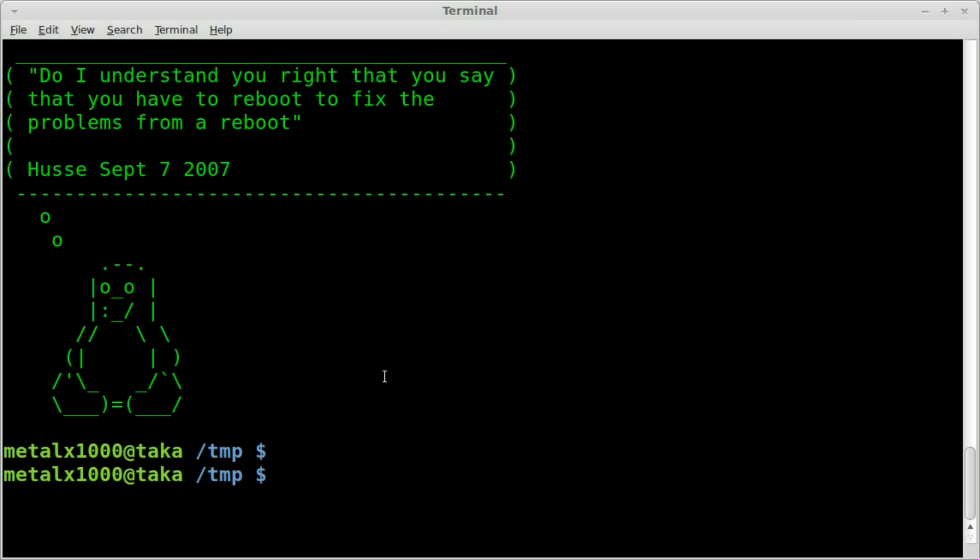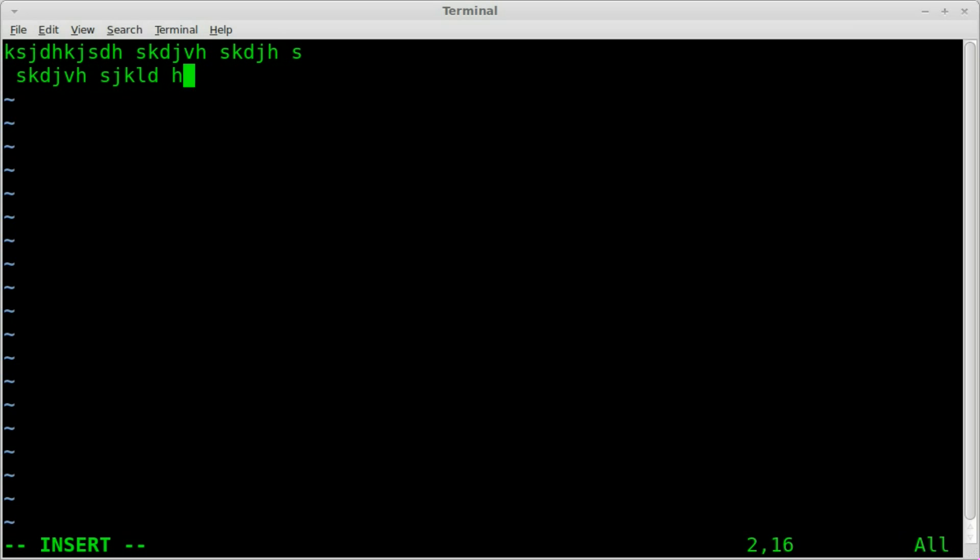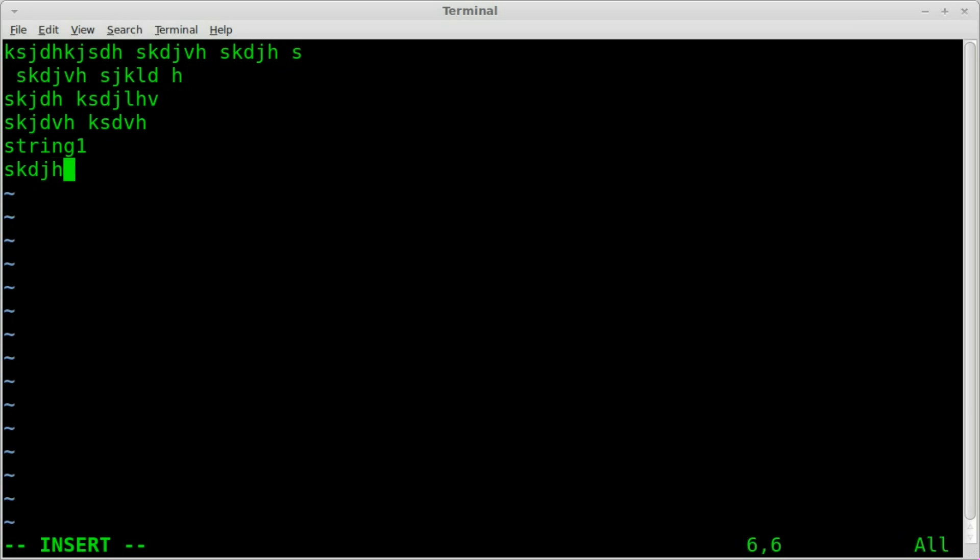And the answer is pretty simple, but first we need to create our text file. So I'm going to use vim as my text editor. I'm going to create a file called myfile.txt and I'm going to just type in some gibberish here. And then I'm going to type in a line called string1 and then I'll type in some other lines here.